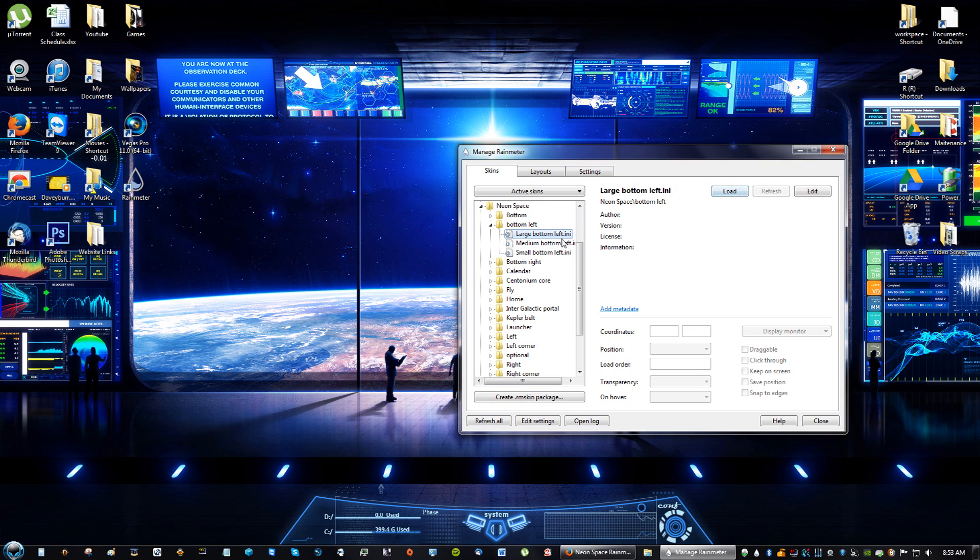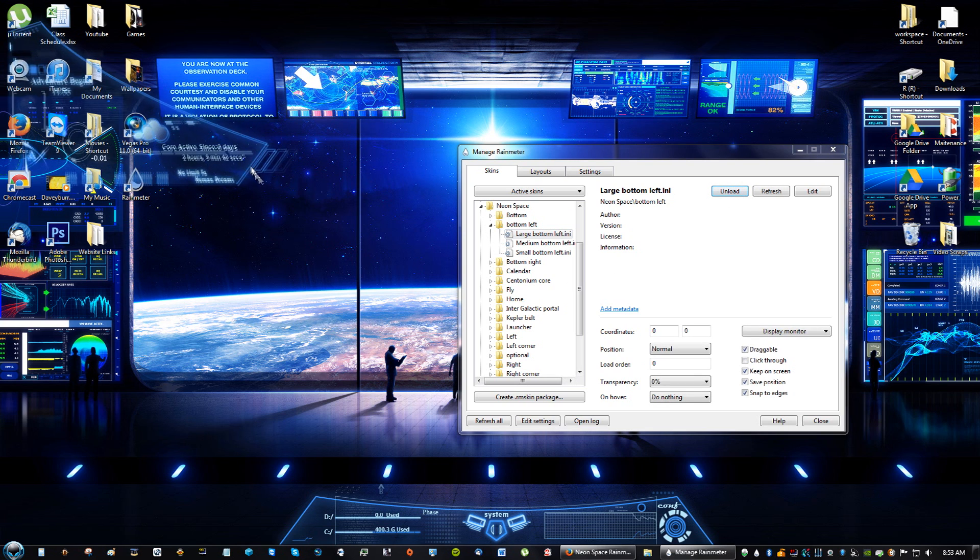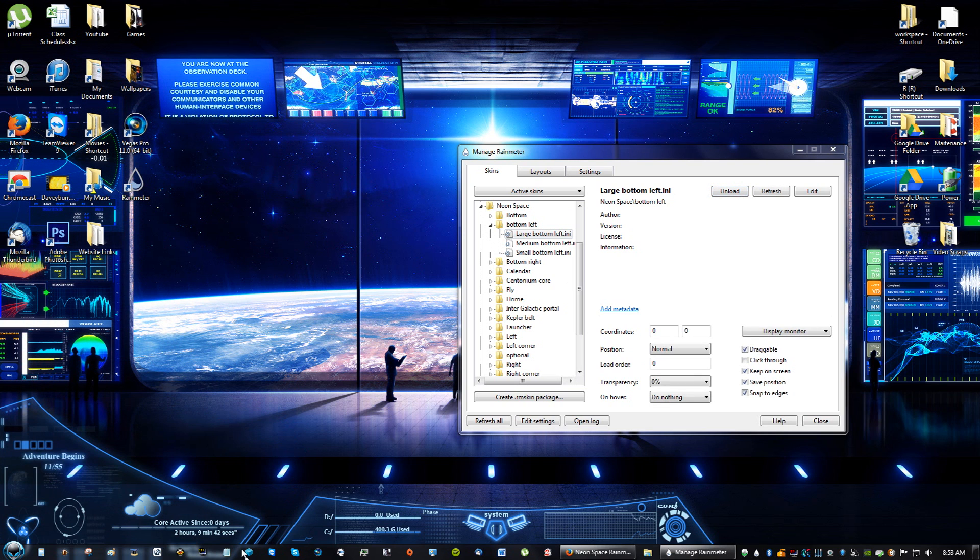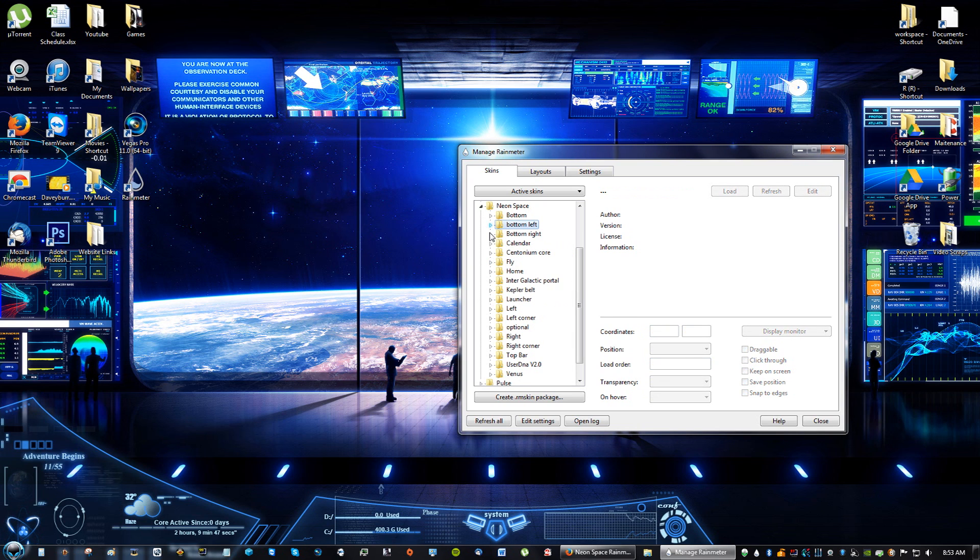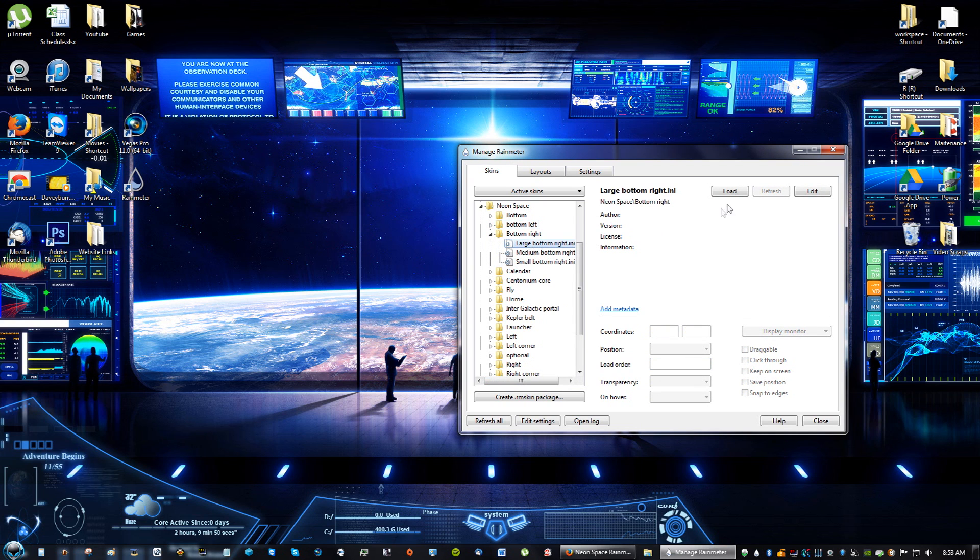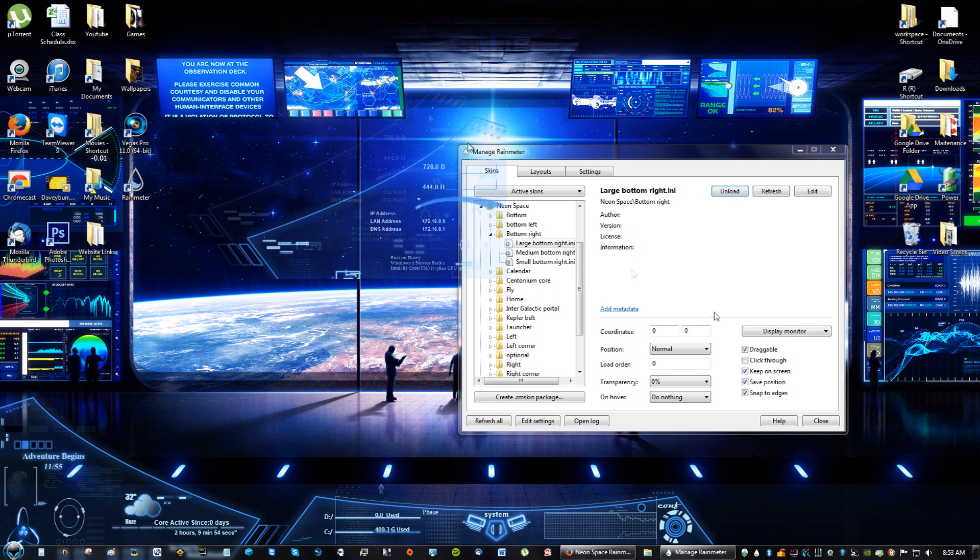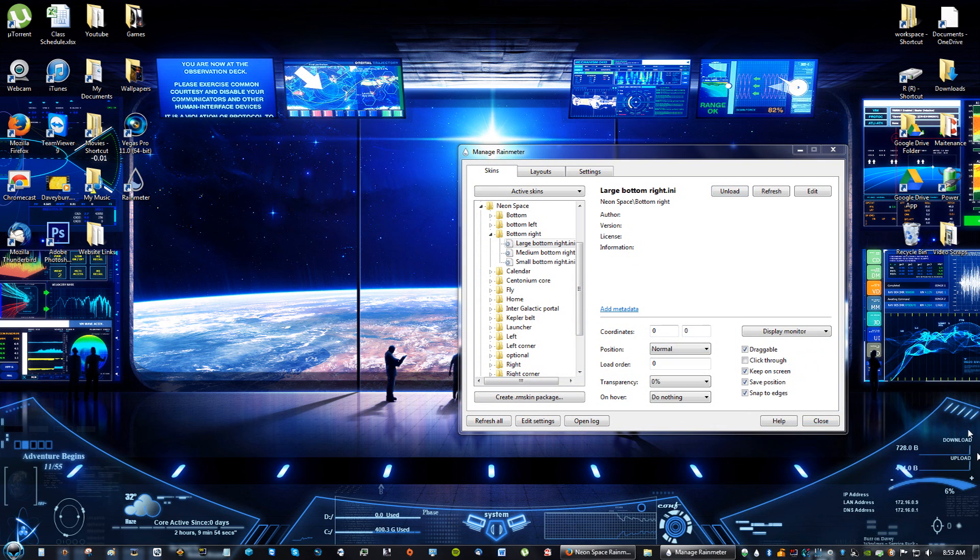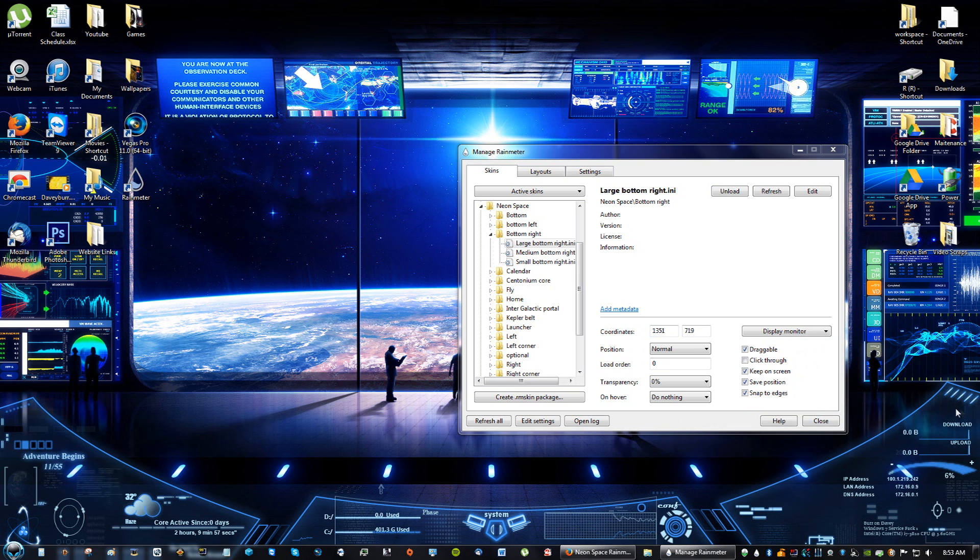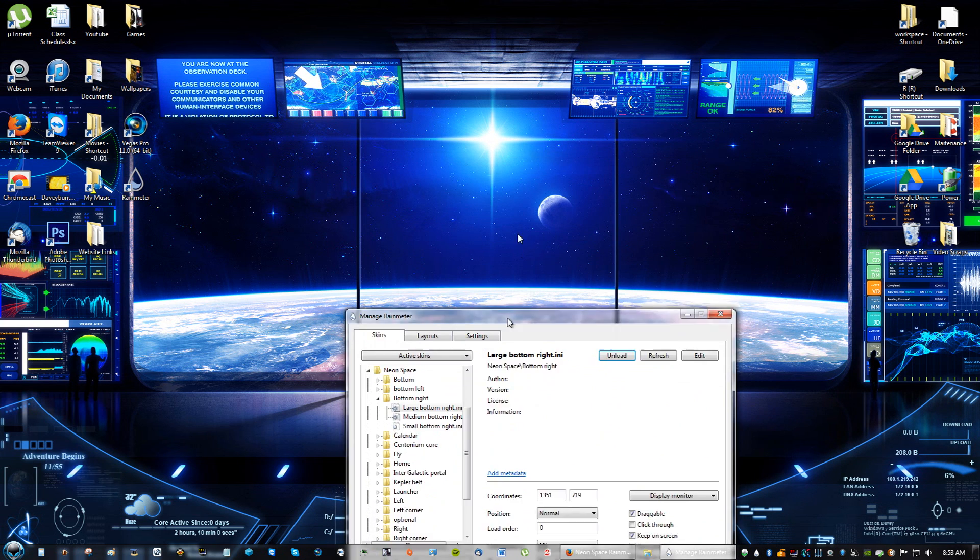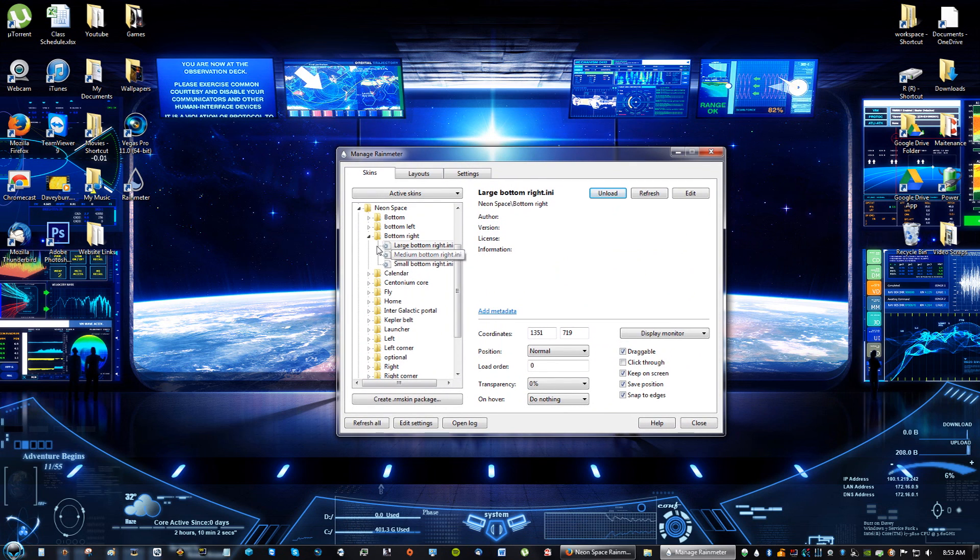I'm going to do bottom left now. I'm going to do large. And it came up here. I'm going to put that over here. This is starting to look so cool already. I'm really excited. Large bottom right. I'll put that one over here. This looks really, really futuristic. I love it so far.